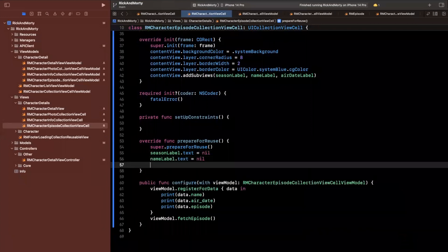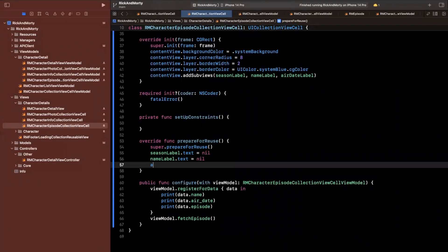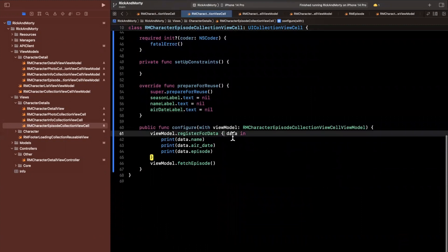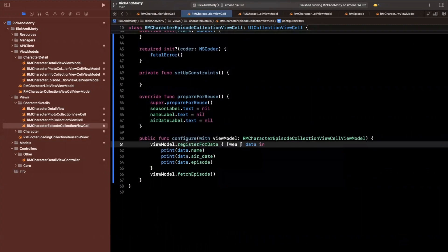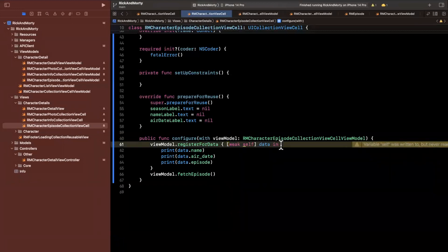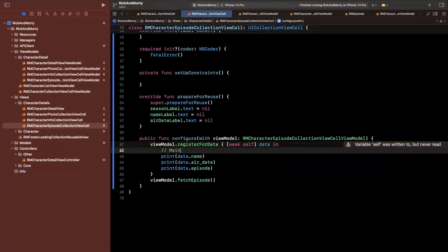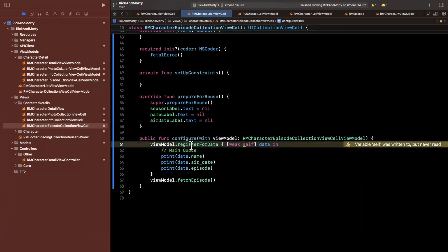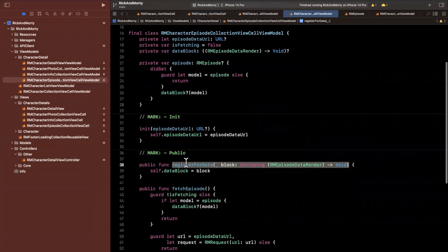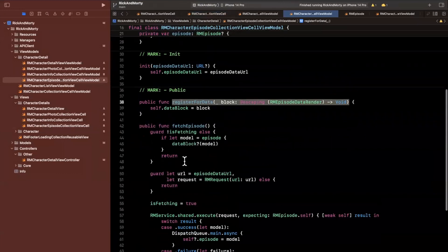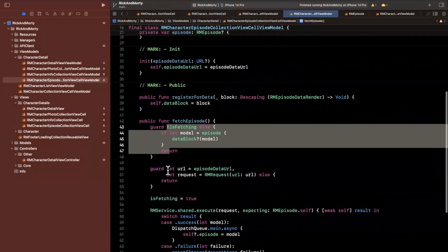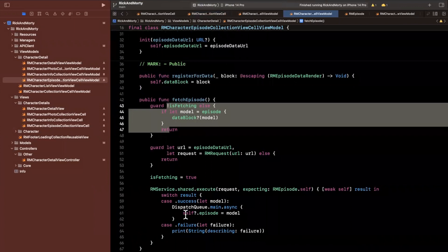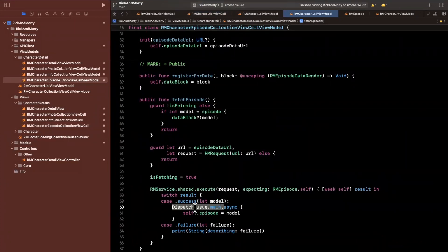In prepare for reuse, we just want to reset all of these labels — nil them out so I don't forget. Once we have our data, we can go ahead and assign it. We'll use weak self, and at this point we're already on the main queue, because that's how we built it — this block is called on the main queue. So we can directly configure our views in here.